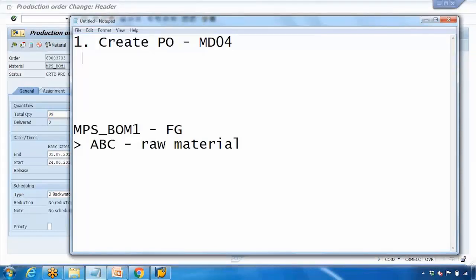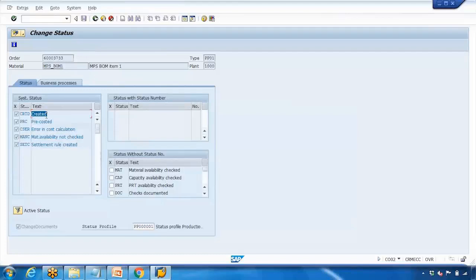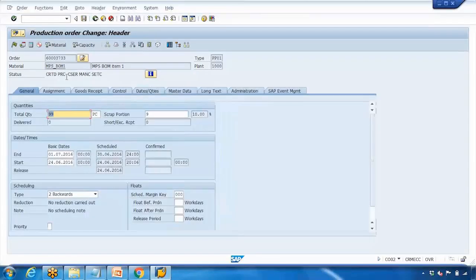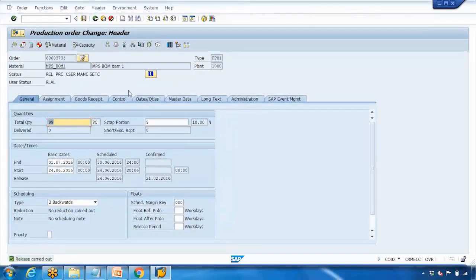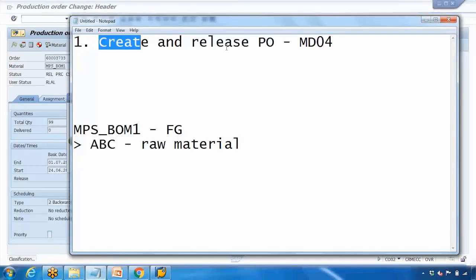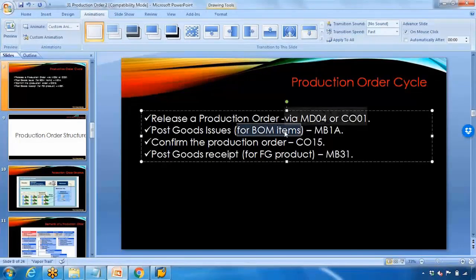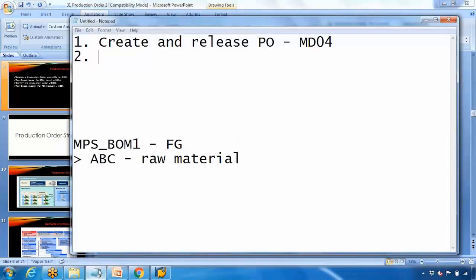The second step is creating and releasing the production order. The status currently shows 'CRTD' (Created). You can click the information button to see the full status — it shows 'Created', 'Pre-costed', and everything. Click the Release Order button. The system shows the message 'Release order carried out' at the bottom. Save it — done. We've completed the first step: creation and release of the production order. The next step is to post goods issue — we tell the system we are consuming the BOM components now that production has started.